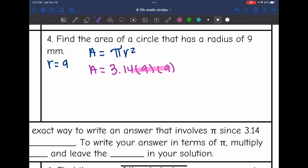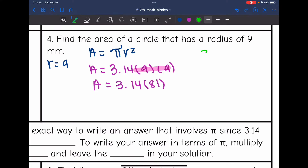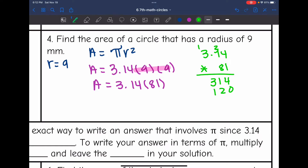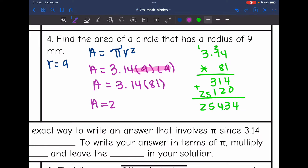I'm going to multiply the simpler numbers first: 9 times 9 is 81. So the area will be 3.14 times 81. The area of this circle is 254.34 millimeters squared.